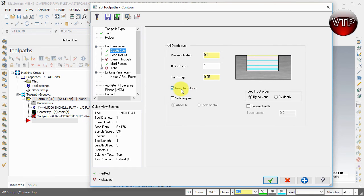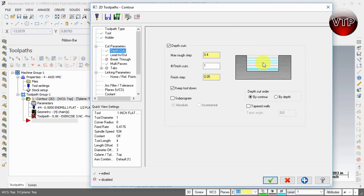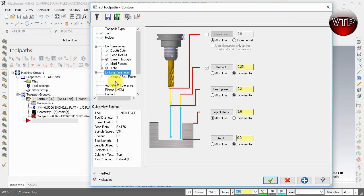In the depth cut, keeping the tool down might actually give you issues. As it gets deeper and deeper, it's actually nicer for the tool to come up and come back down between depth levels rather than staying in there and digging in more - sometimes it overheats that area too much. So I'll go ahead and uncheck Keep Tool Down for the depth cut.